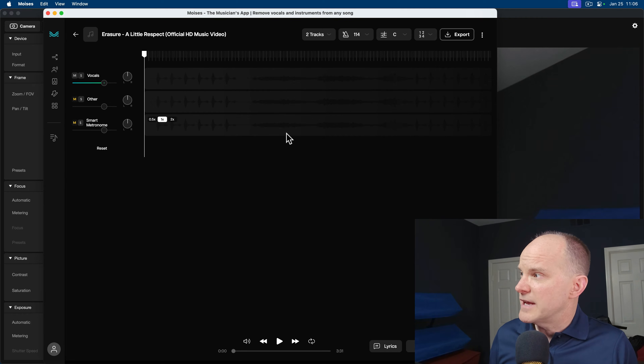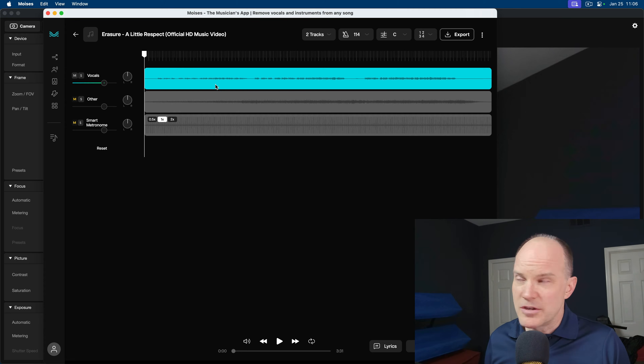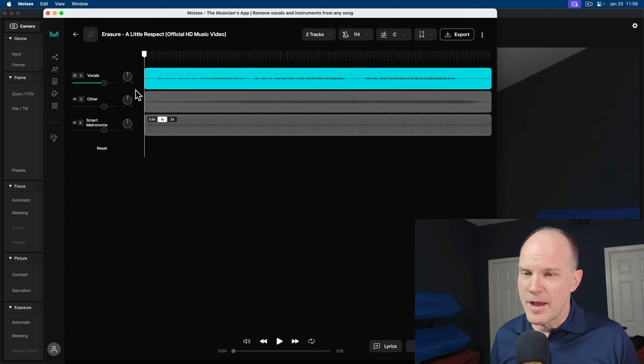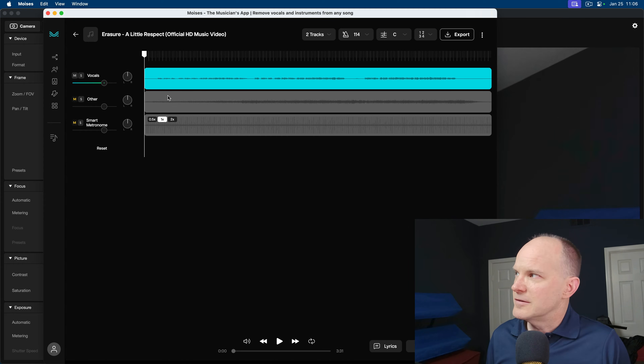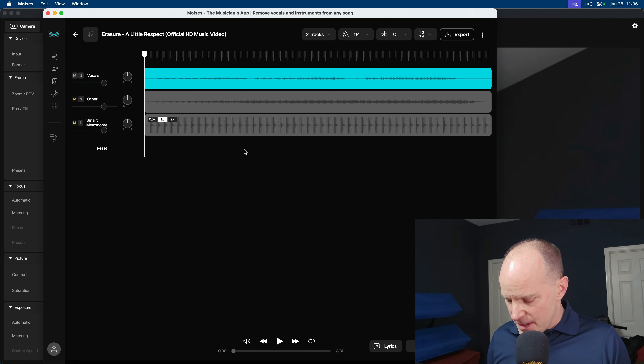In Moises, you get all your tracks that you separated laid out much like a DAW would show you the different tracks, and you can mute and solo them like you're working with regular recording audio software. So I think this is a little bit more flexible, a little easier to work with. But in this video, other than those main points, I wanted to really hone in on the very fine details of which one is better today based on the engines.